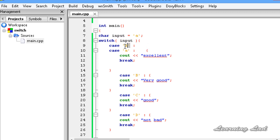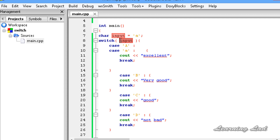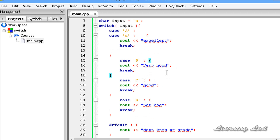The data type of the case value must be the same as the data type of the switch expression. So if the case value has character data type, the switch variable must also be a character, and if it's int, it must be int. That's it for the switch statement in C++. Thank you for watching, don't forget to subscribe, like our Facebook page at facebook.com/learninglad, and I'll see you in the next tutorial.